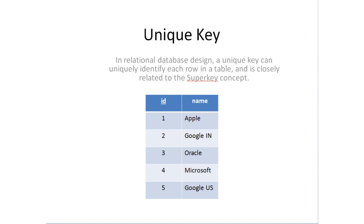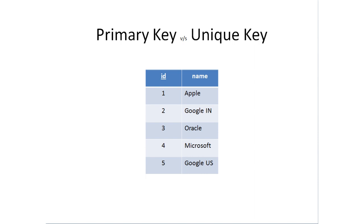Now, unique key - there is another thing called unique key. In relational database design, a unique key can uniquely identify each row in a table. So what's the difference? If two persons have the same name, they can be uniquely identified with their unique key, that is ID in this case. Technically, it seems to be similar, but there is a major difference.